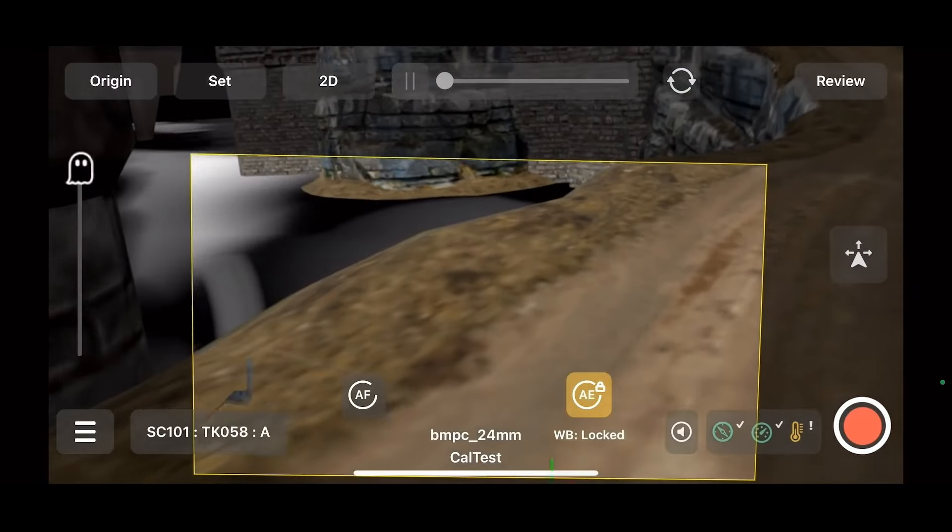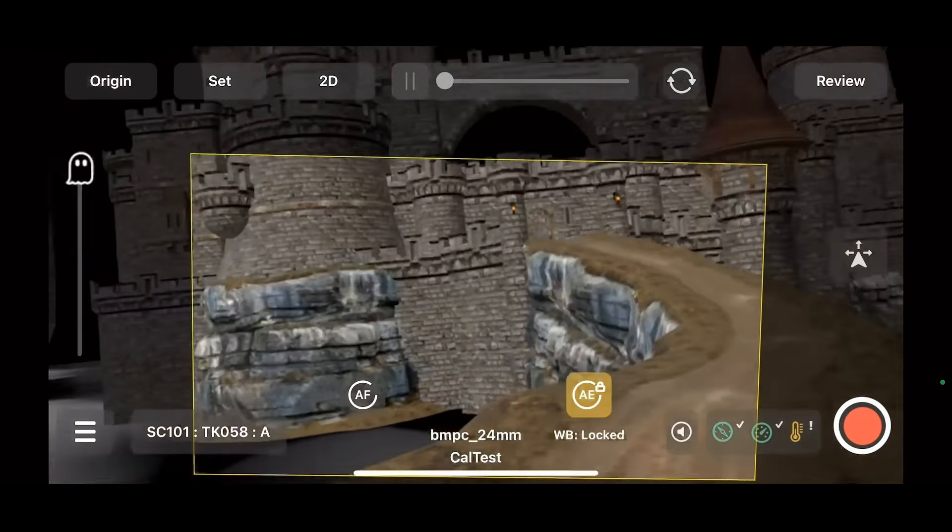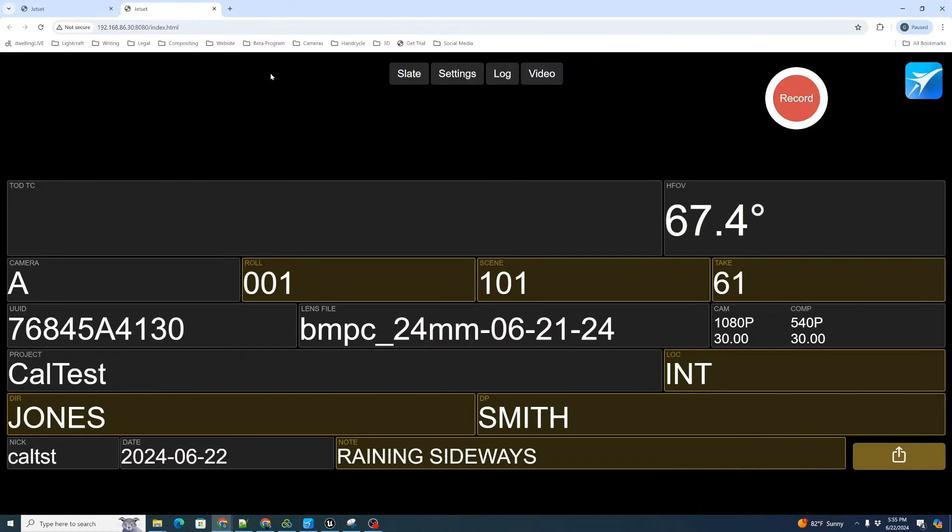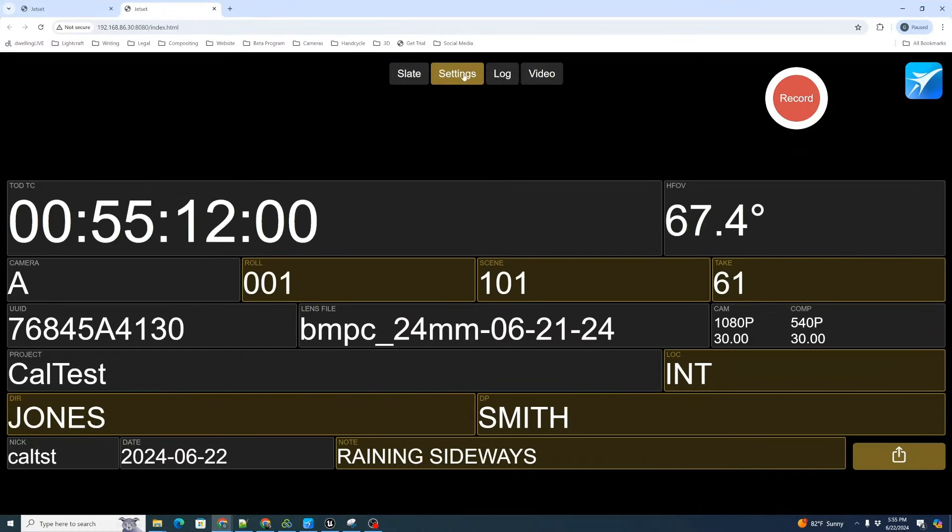We're going to set our mat to green. So here we have, we're in auto shot. We can see we're connected to our jet set device. Jet set is running on that phone. I'm going to click open webpage. There is our digital slate and it's working.